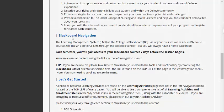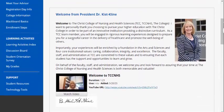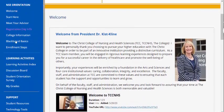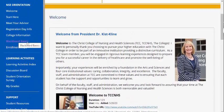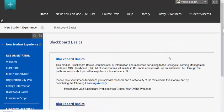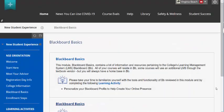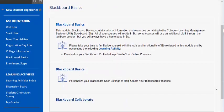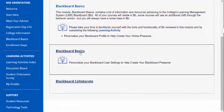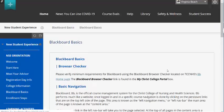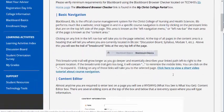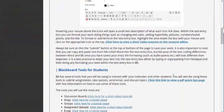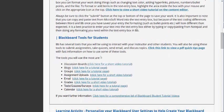You can find the Blackboard Basic orientation in the left navigation menu right here. The Blackboard Basic page provides you with all the information that you need to get started in Blackboard, including an activity for you to personalize your Blackboard settings. We have also provided various information and tutorials to help you understand how to do the different functions that you will be required to do while you take classes here.